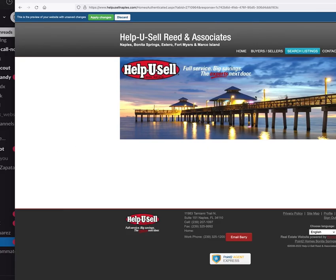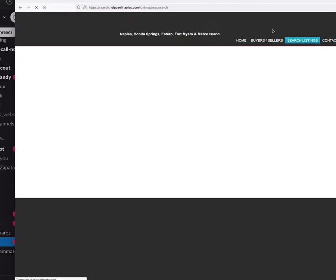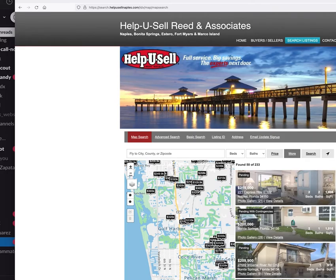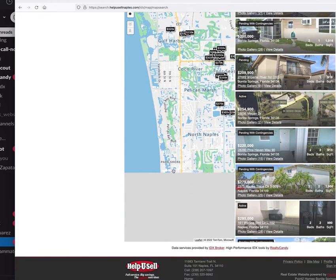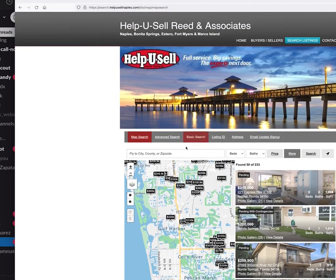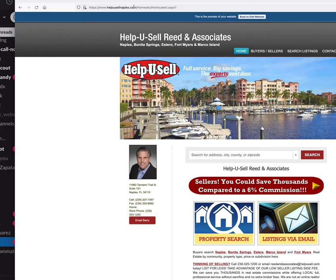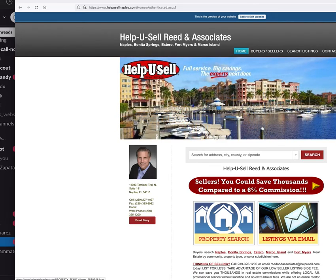Preview that and apply the changes. Let's take a look at the website. It looks like we need to do a little bit of SEO work and some CSS work, but other than that it looks good. That's pretty much how you set up IDX Broker to a Point2 website.